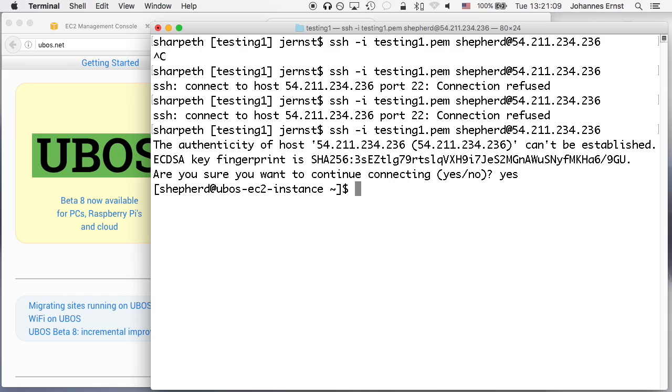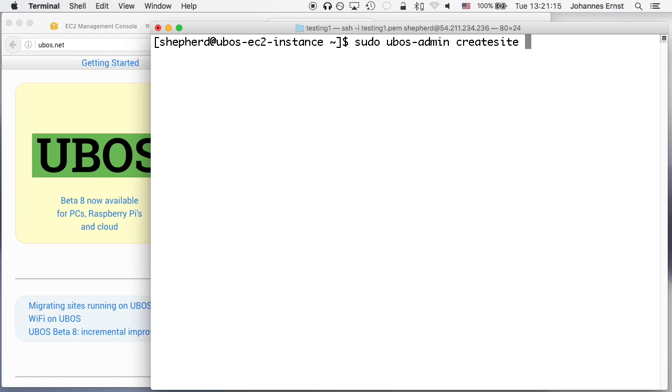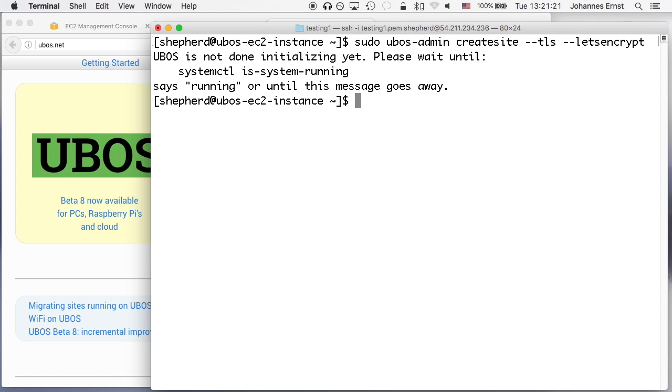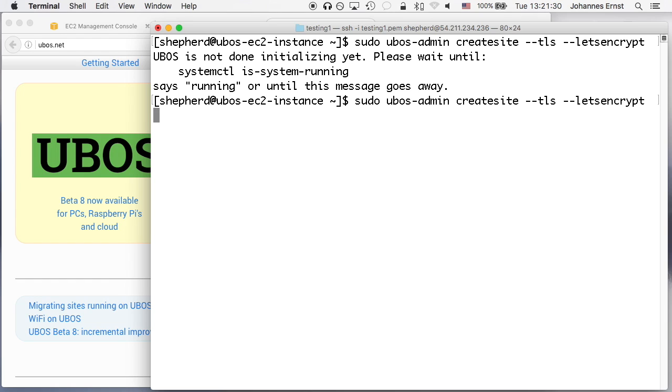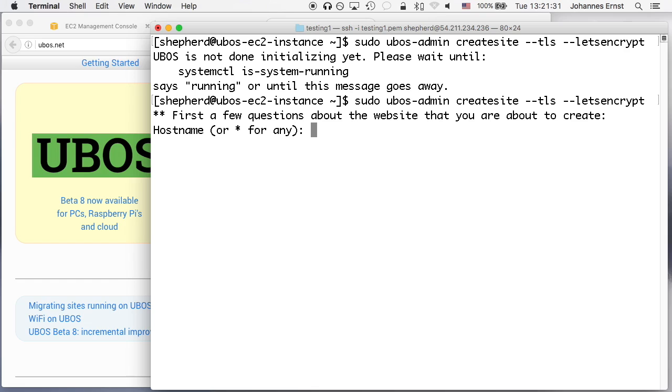Okay, the server has booted. I can connect with SSH and the command I'm going to use to install Nextcloud is UBOSS admin create site. I'm going to say TLS and let's encrypt because I'd like to have a TLS site. And oops, UBOSS isn't quite there yet, it generates a few cryptographic keys right upon the first boot and so that took a little.